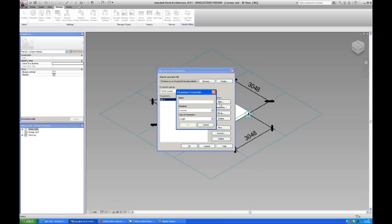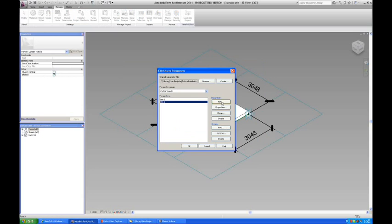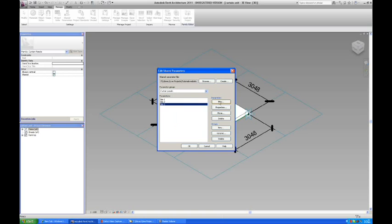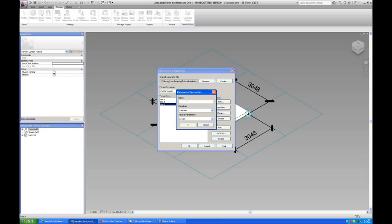I'm going to make a new one. So I'm going to make four of them, one for each parameter. Dim2, dim3, and dim4.